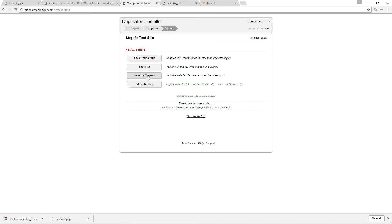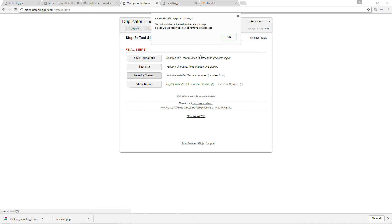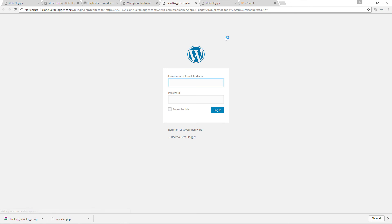which is to do a security cleanup where we can remove all the unnecessary files that were used during the duplication and cloning process. So let's go ahead and click okay in here. And now I am going to log in.